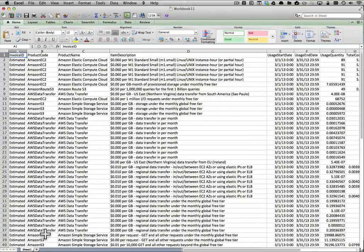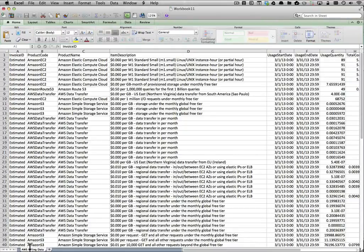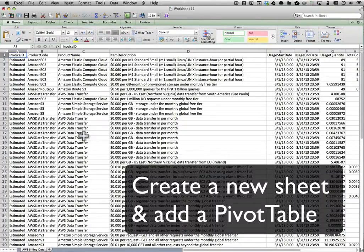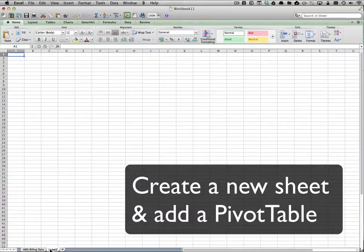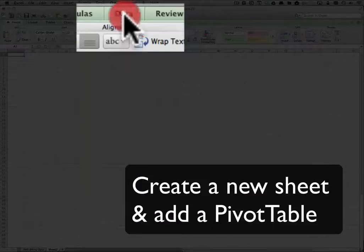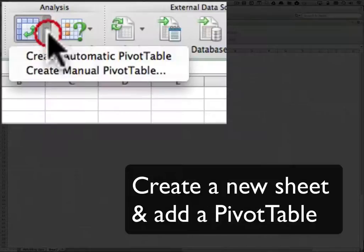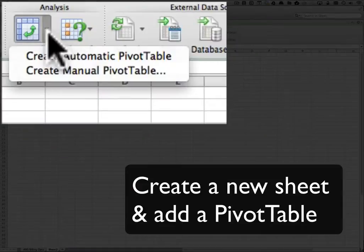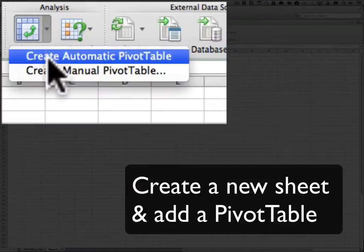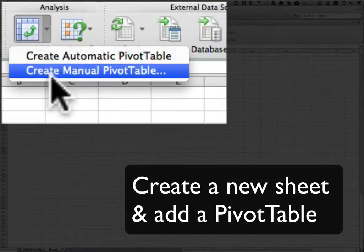I'm going to rename this sheet so that I can easily tell the difference between my data sheet and my pivot table sheet. So now we need to create a new sheet and add a pivot table. Go up to your data toolbar, go to your pivot table icon, and select create manual pivot table.